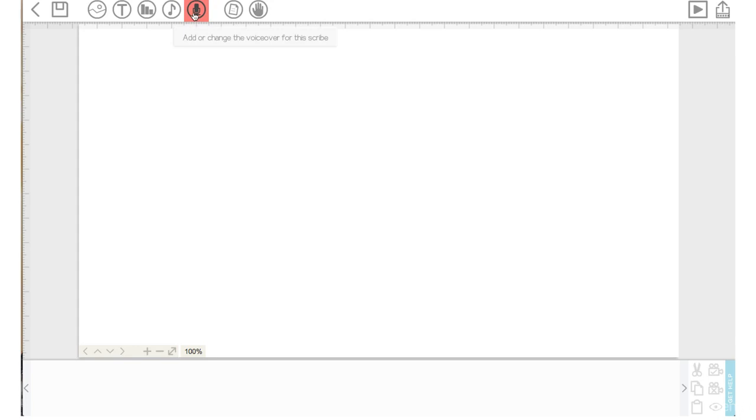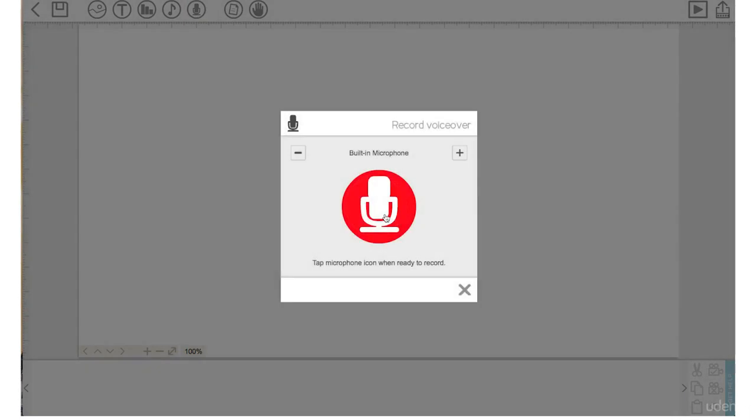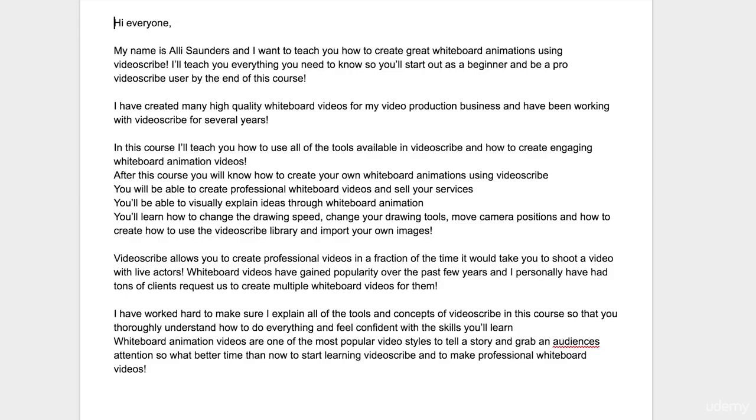I'm going to click on it and come down here and push record. We're going to be using my built-in mic. It says tap microphone icon when you're ready to record. It is recording now. Hi, everyone. My name is Ali Saunders, and I want to teach you how to create great whiteboard animations using VideoScribe. I'll teach you everything you need to know so you'll start out as a beginner and be a pro VideoScribe user by the end of this course.